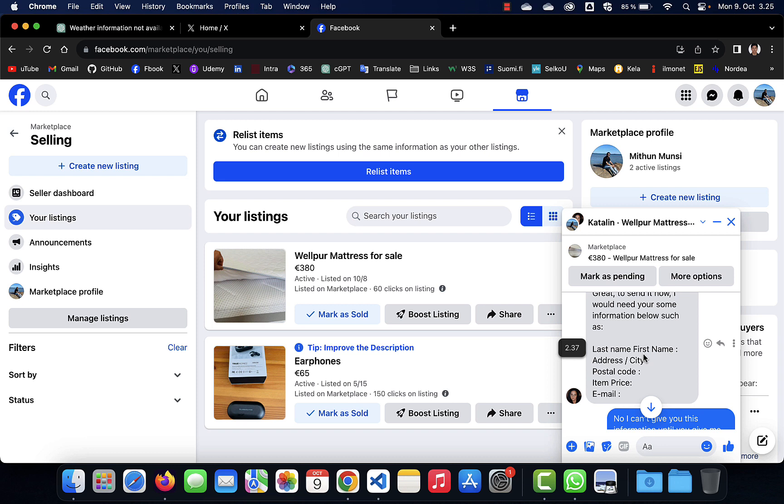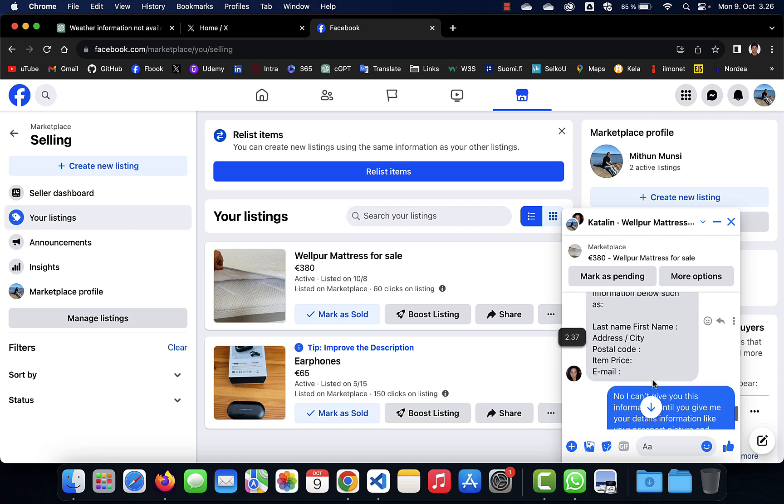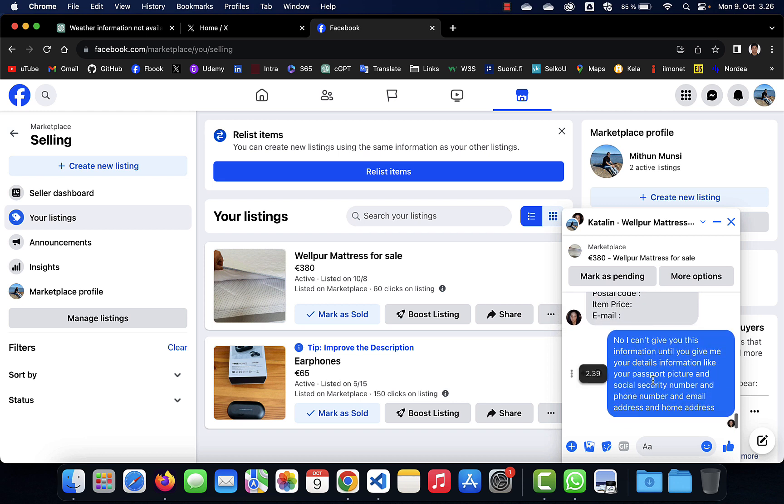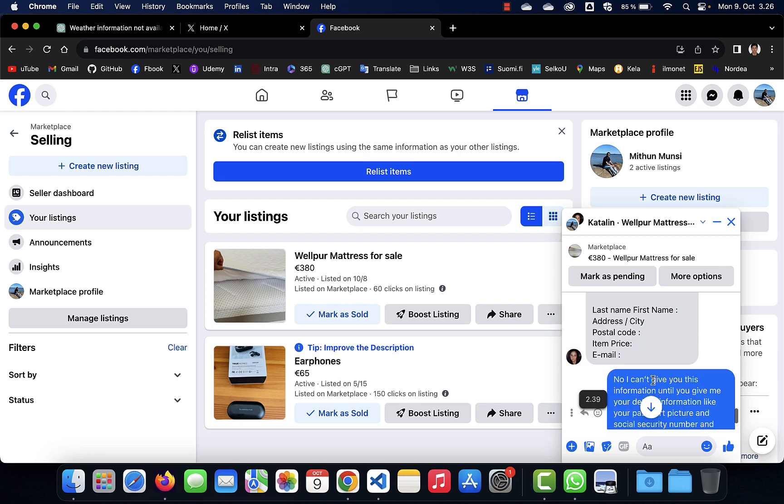And I don't know what they will do with those information. Definitely they will do something wrong, something phishing. They will send phishing emails to our email address or phone number. So they are collecting these kinds of information.